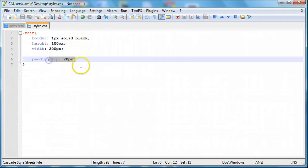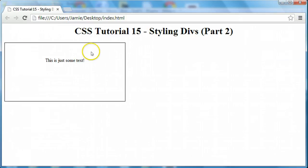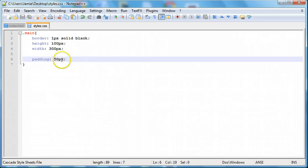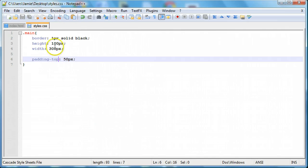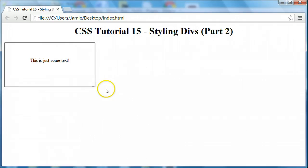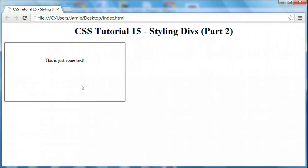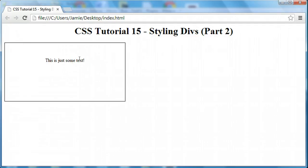We can also do a shorthand just like before — we can say 'padding' and let's say 50 pixels. Save this, come over here and refresh. You'll notice our div got bigger by 50 pixels on the top as well as on the bottom. That is something to look out for, just because when you're creating divs you want to make sure it doesn't get bigger than you're expecting. You might have to adjust the size accordingly. That's basically what padding is — just a margin on the inside of the div. This can be useful if you're loading images, or if you have a text box and you want it to be a little bit bigger.